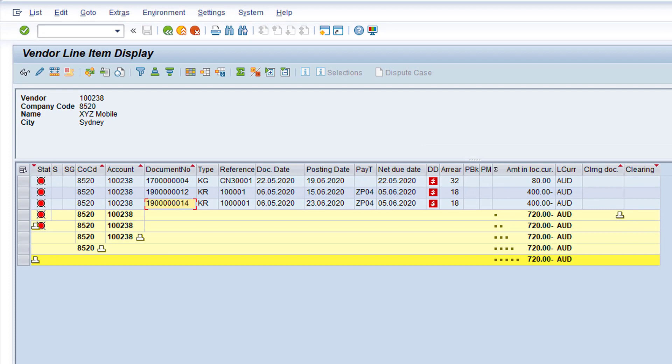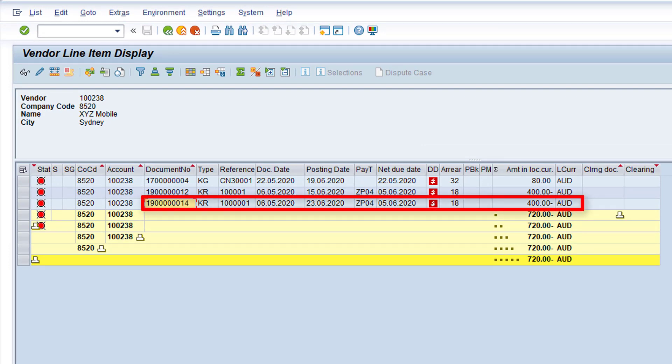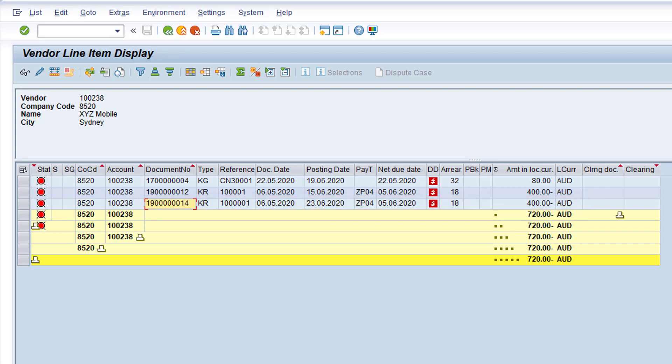However, before we refresh the list, pay particular attention to the Duplicate Invoice. It's currently an open item, but when we refresh the list, you'll see that it then becomes a cleared item. So let's refresh the list now.